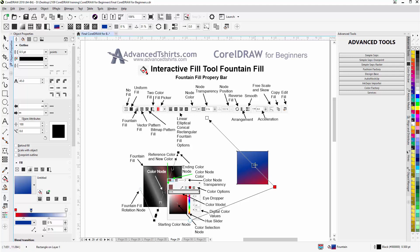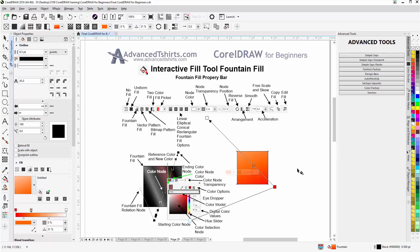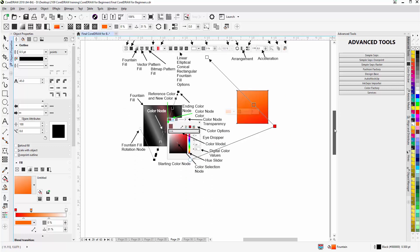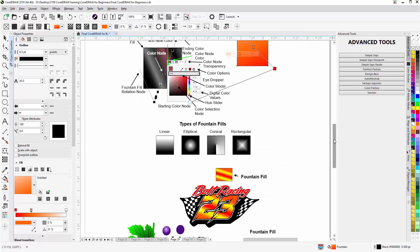And even as I showed earlier, as you could left click and drag a color from the color palette, you can also just left click on any color and that will change the selected color node to that color. Scrolling down here we can see we have once again linear, elliptical, conical, and rectangular.